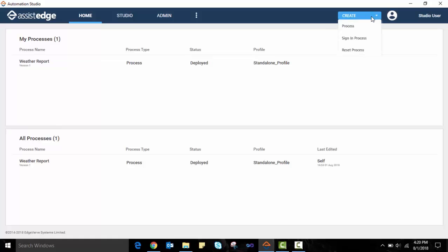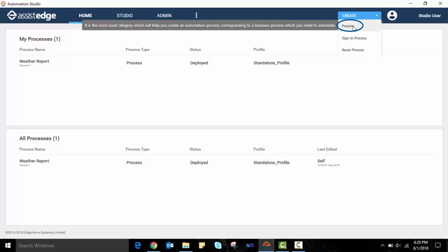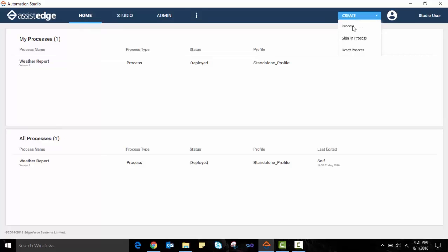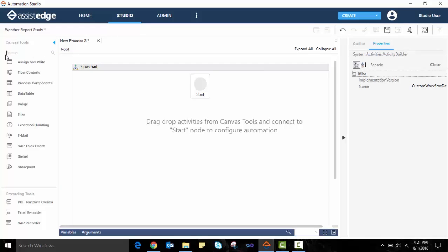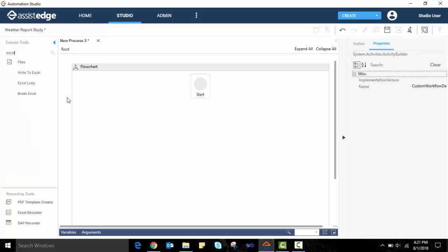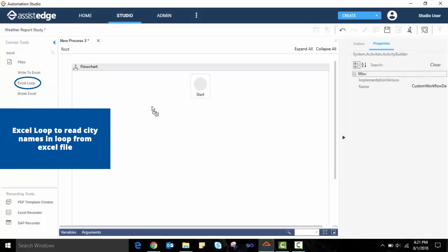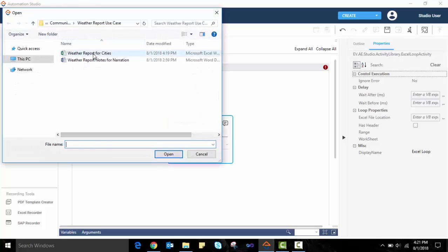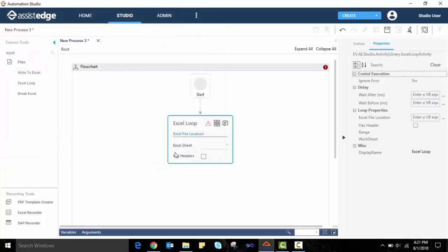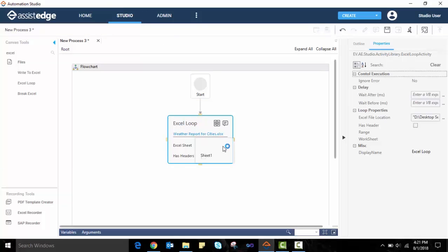To define a new automation, we first create a new process in the Automation Studio. We will build the automation step-by-step. As the first step, the automation needs to read city names from the input Excel one by one. We drag and drop the Excel loop activity onto the studio canvas. Provide the Excel file location containing the input Excel. Once the tool loads the input Excel, select the specific worksheet within the Excel and define whether it contains headers.